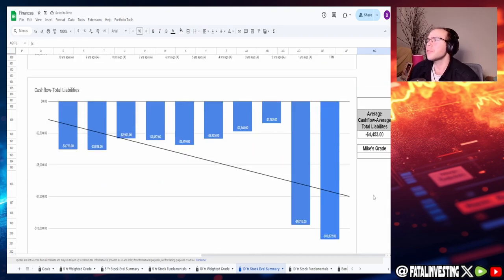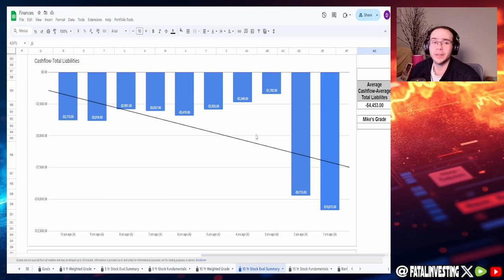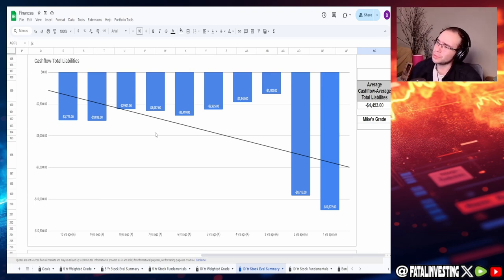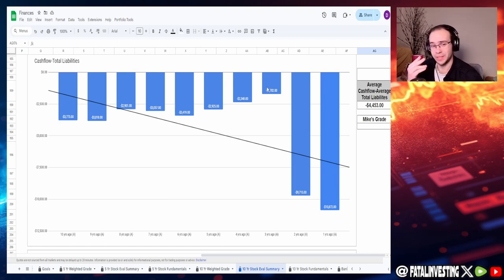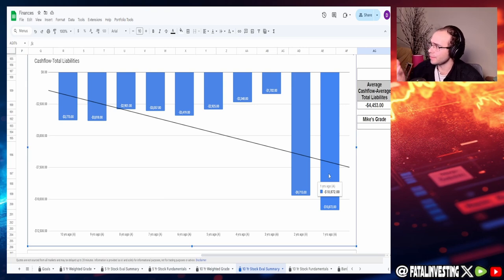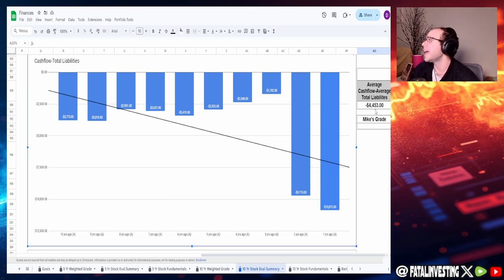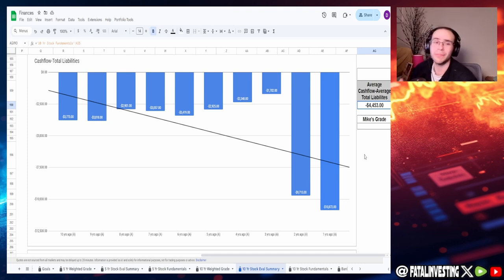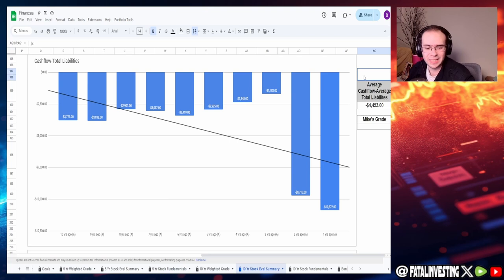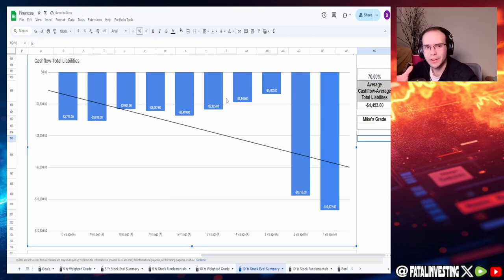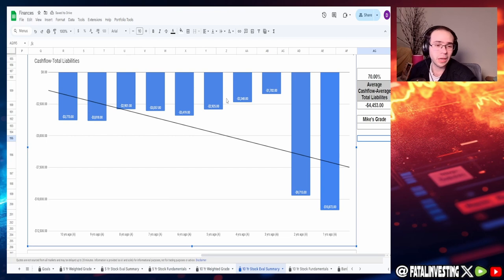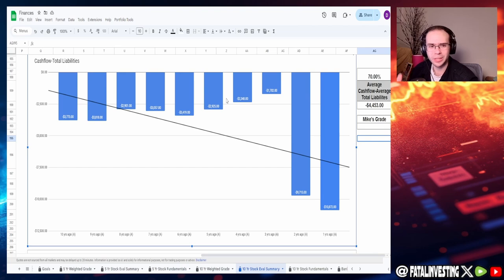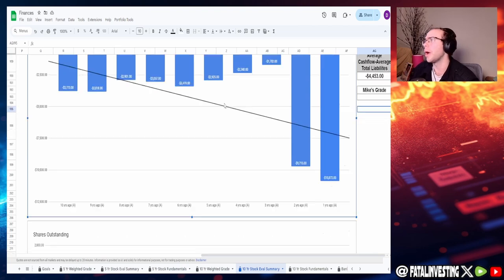Looking at the cash flow minus the liabilities, their cash flow did fall as of two years ago and one year ago. Not surprising. But the overall trend from eight to three years ago is actually bringing it up, which is pretty good to see. As of one year ago though, they're at negative $10.87 billion, and the overall average is negative $4.45 billion. I'm going to give this like a 70%. It's barely passing because they do have instances of increasing. They took on a lot more liabilities, understandable with the whole growth aspect. I'm okay with this in a way.